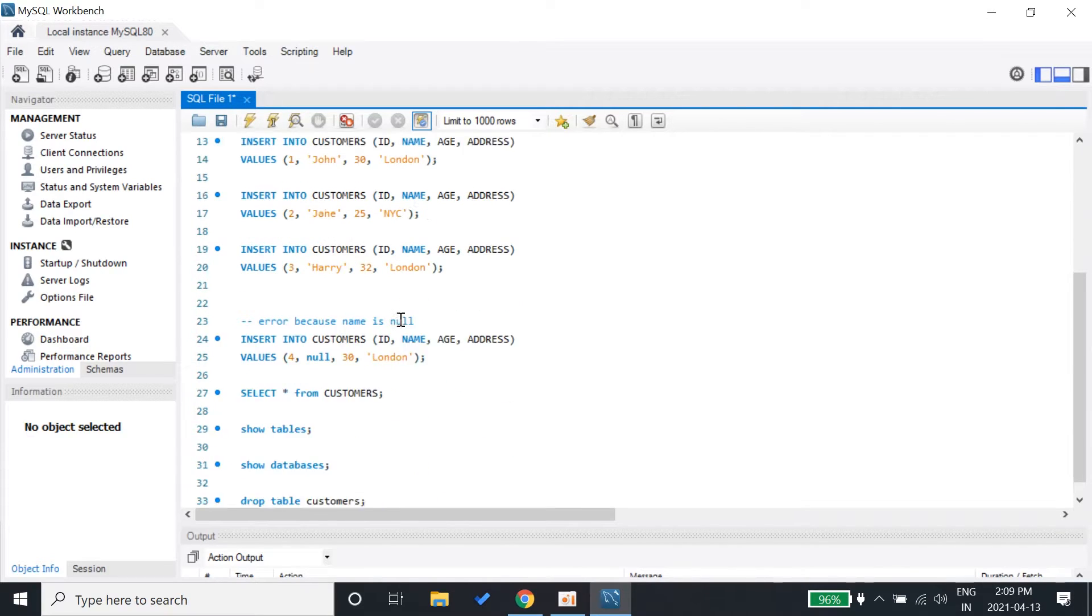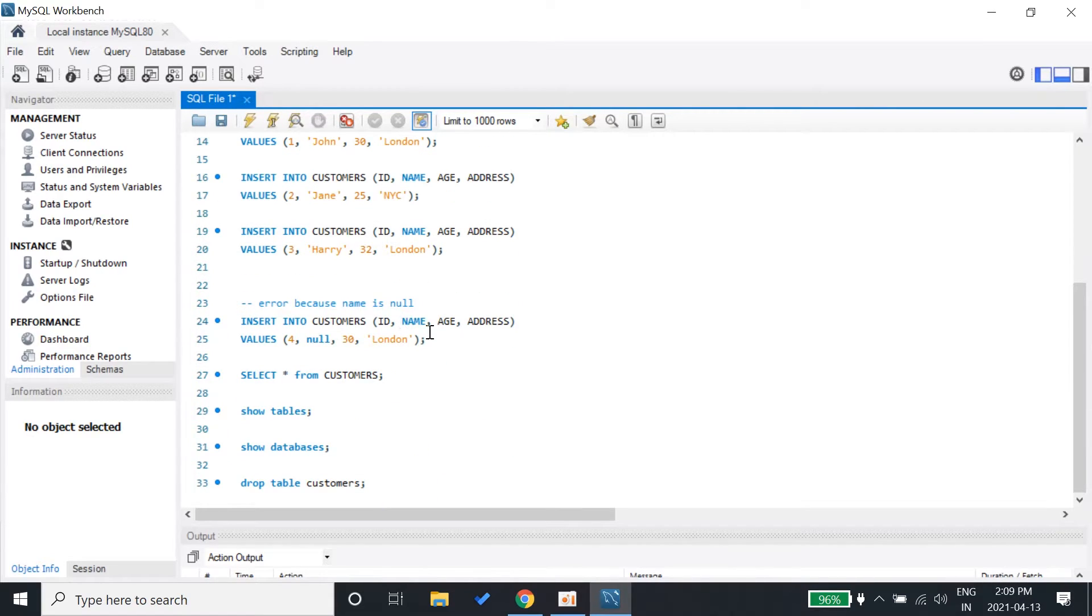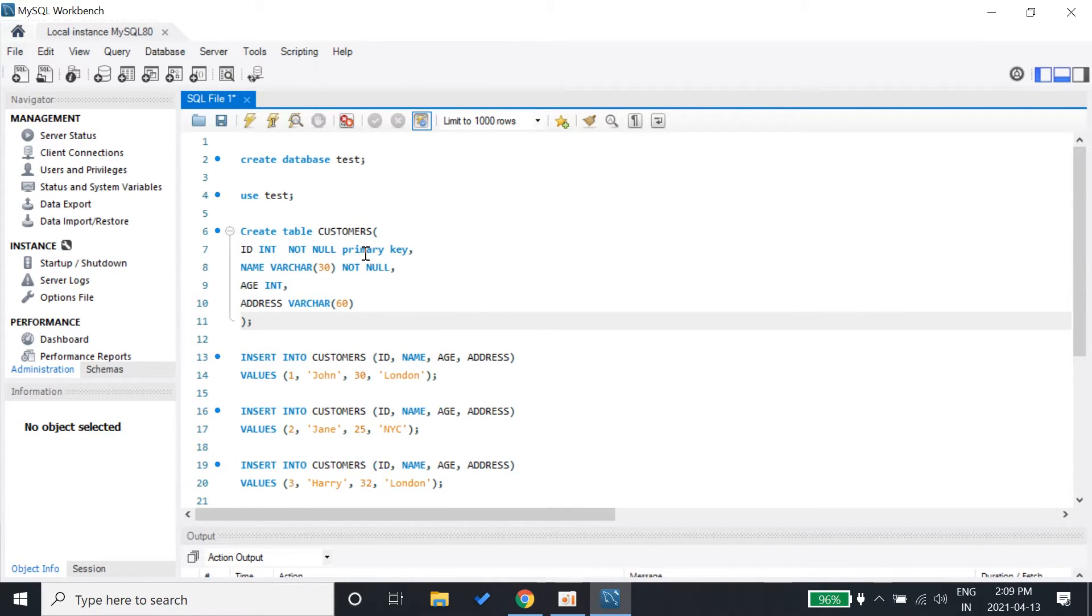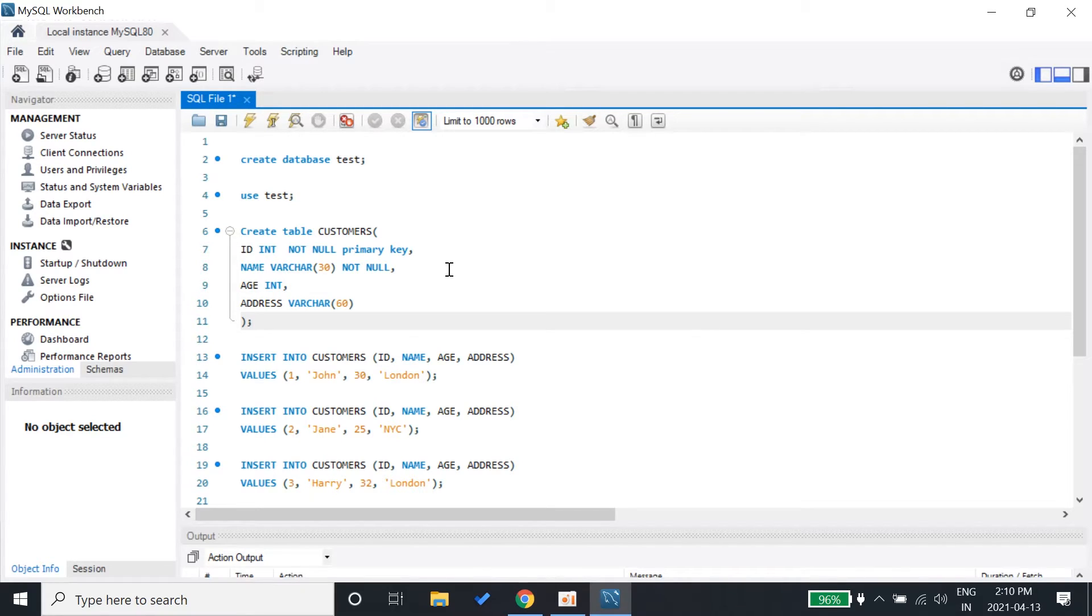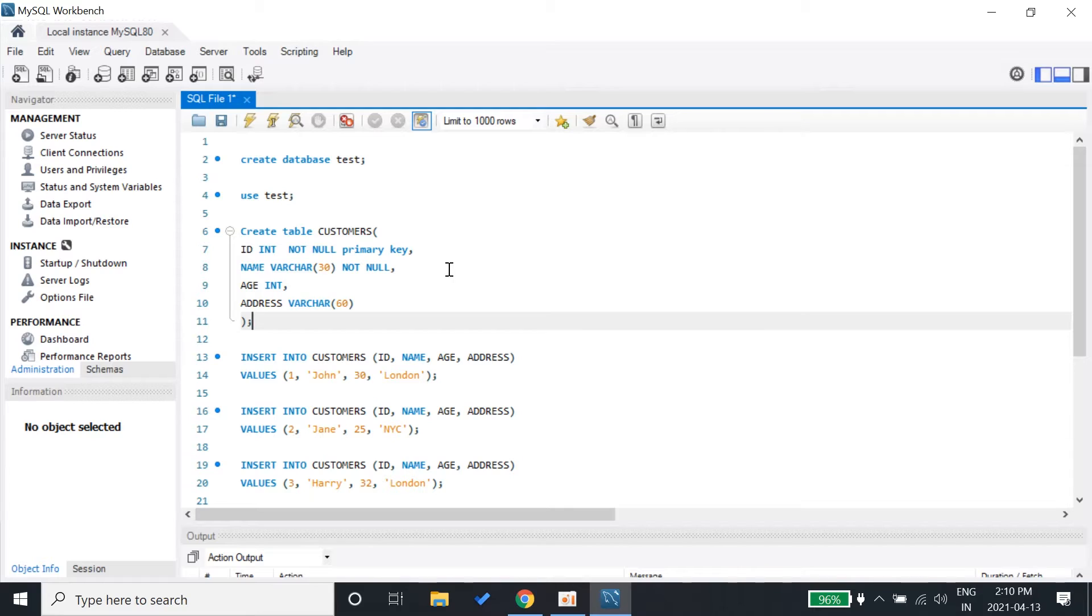Now I want to mention that I am using MySQL workbench because it's been on my device. You can use anything - you can even use PHP myadmin and this tutorial will work just as good for you. You can use any other platform for MySQL.